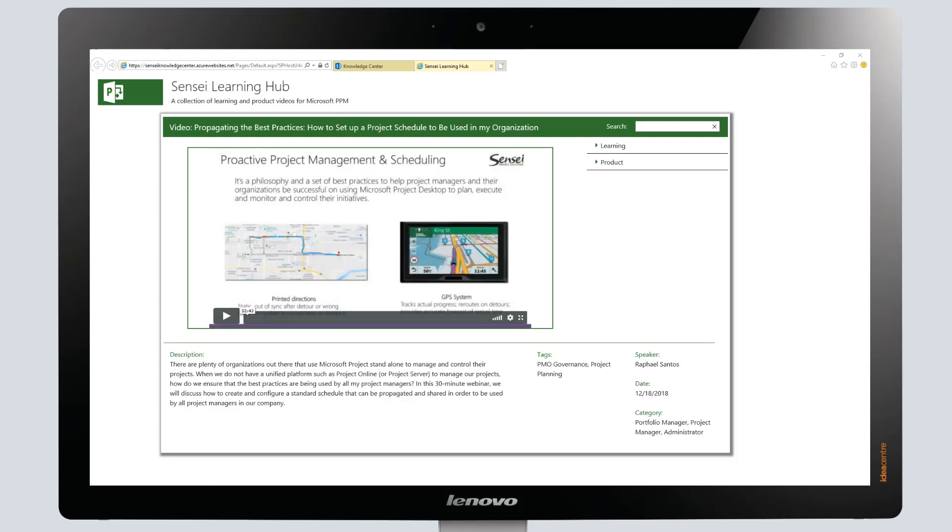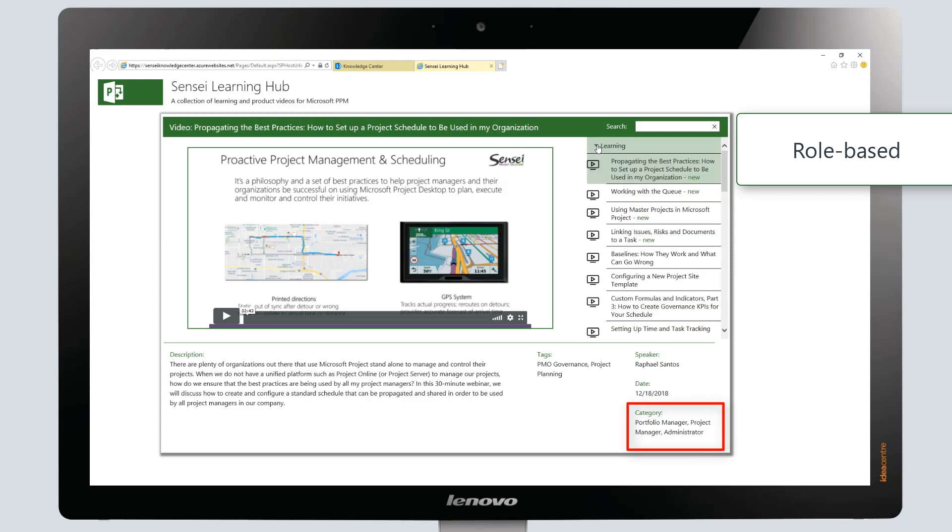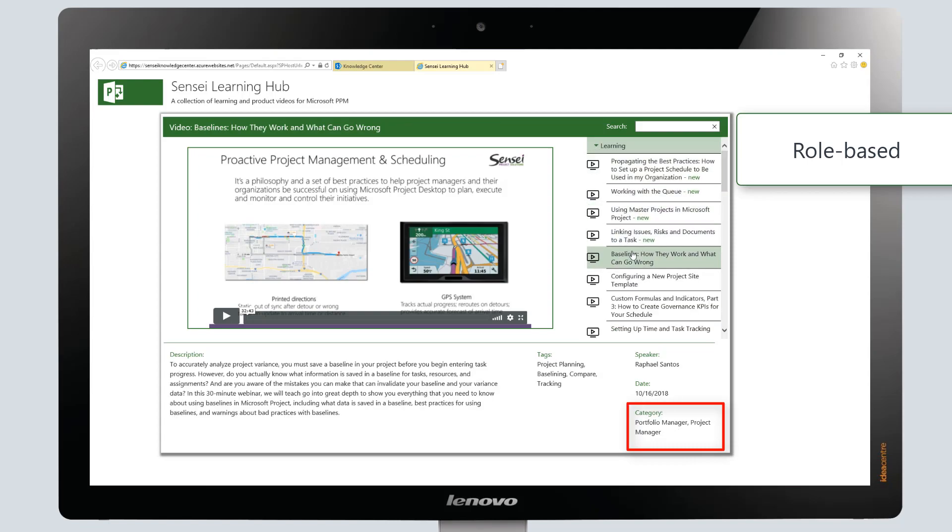The collection of learning and product videos is categorized by user type such as Project Manager, Team Member, and Resource Manager.